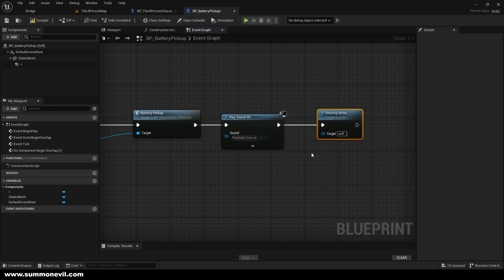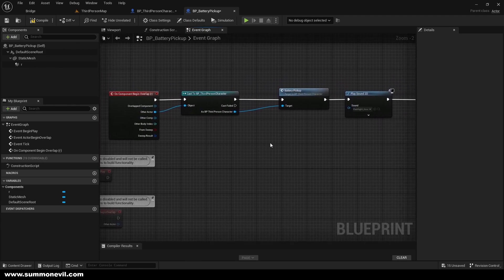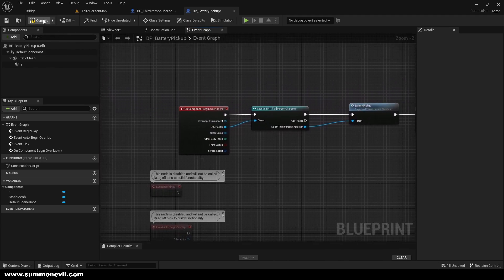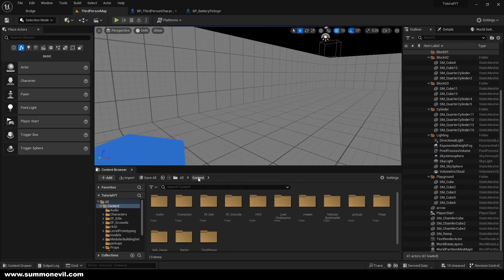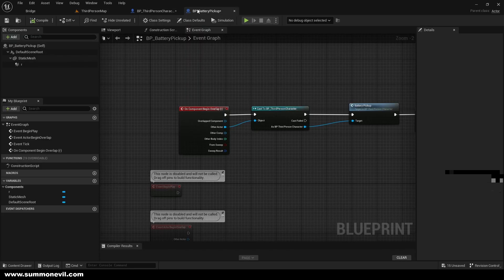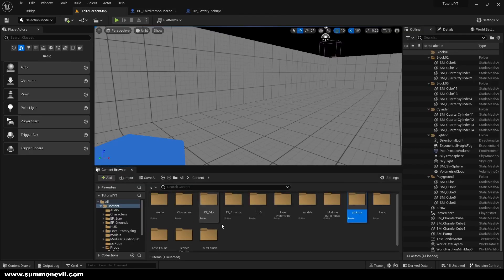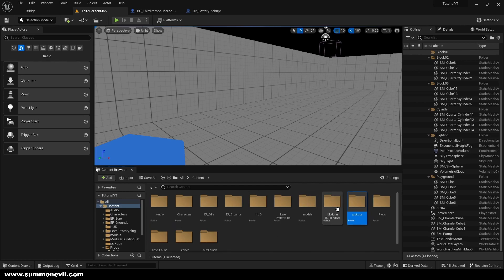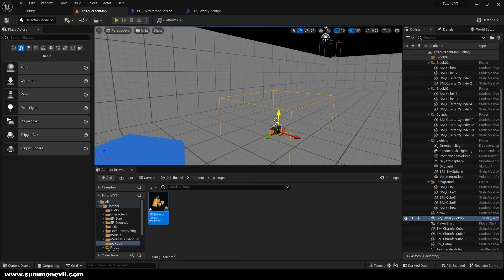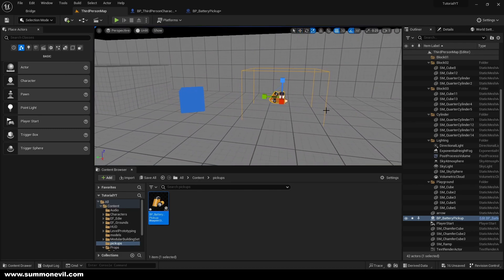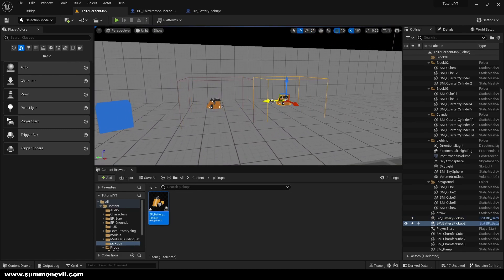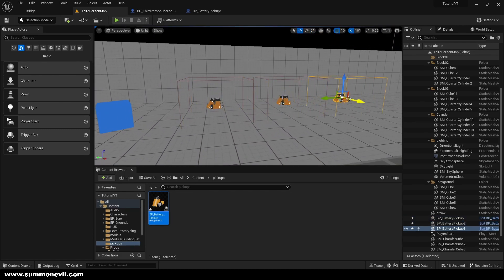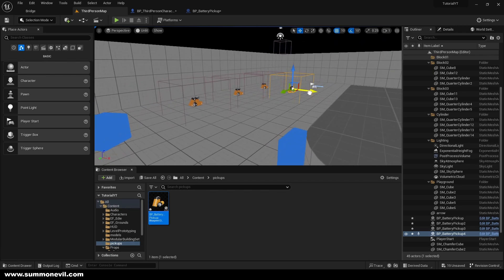And after that we just want to destroy our actor. So when we compile this should work perfectly. We need to of course put our BP battery pickup, we need to put it in our world. So we're going to go to the BP battery pickup and we're going to put it like this. Of course you can lower the collision, you can do whatever you want with it, you can play with it.